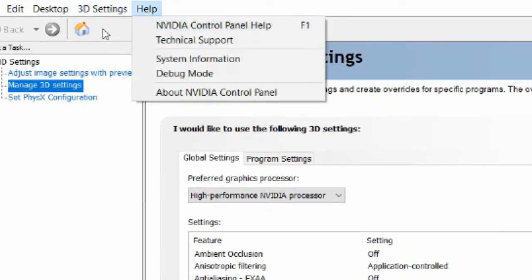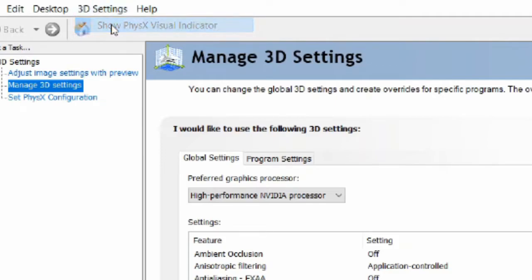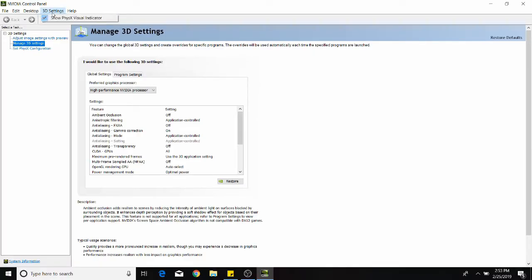And here, you will find 'Show Physics Visual Indicator.' Click it to disable it. If you want to enable it again, just click the ticker again to toggle it. Thank you so much.